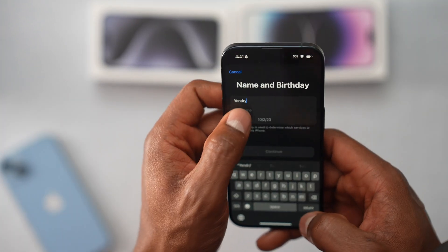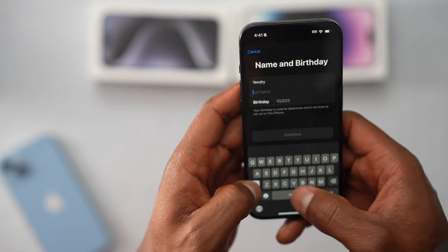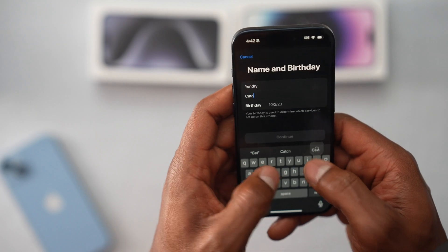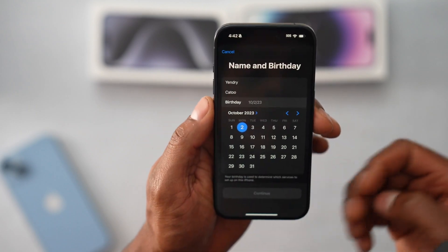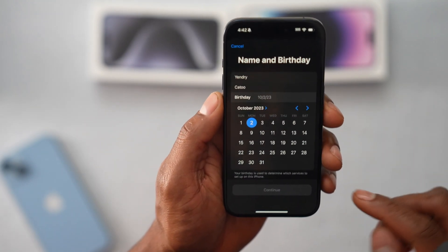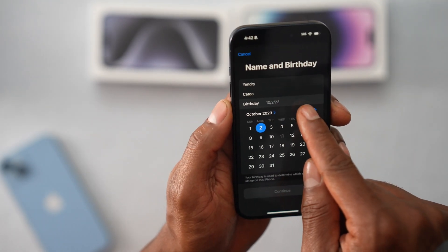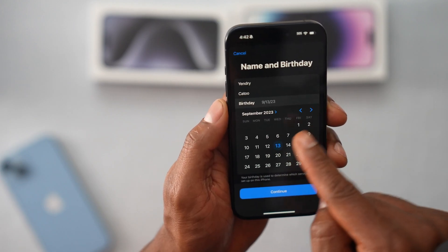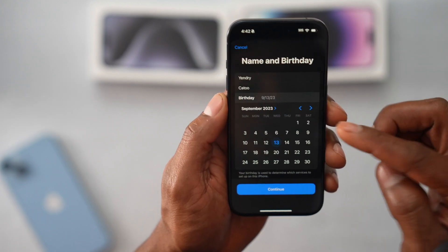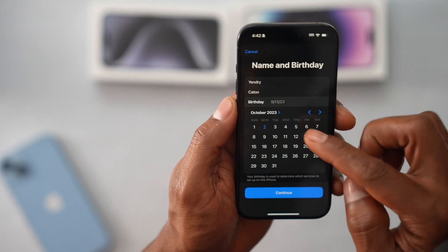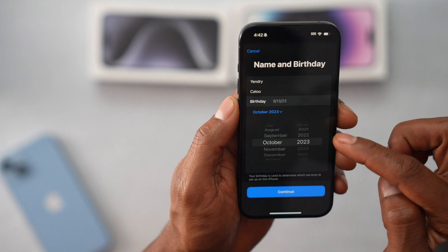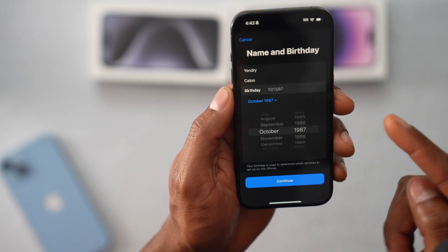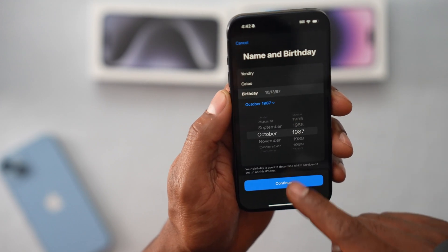Type in your first name, last name. Now your date of birth. This is going to be not my real information, guys — I'm just teaching you how to create an Apple ID. So I'm just going to pick something random like that.